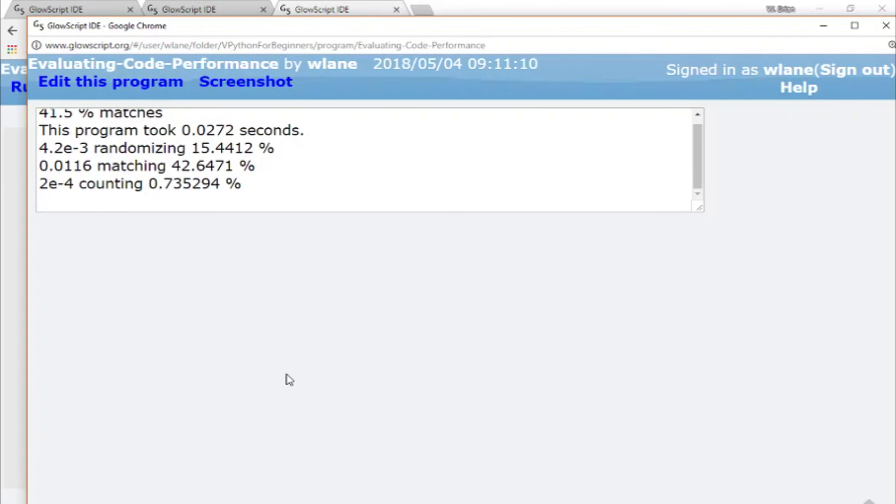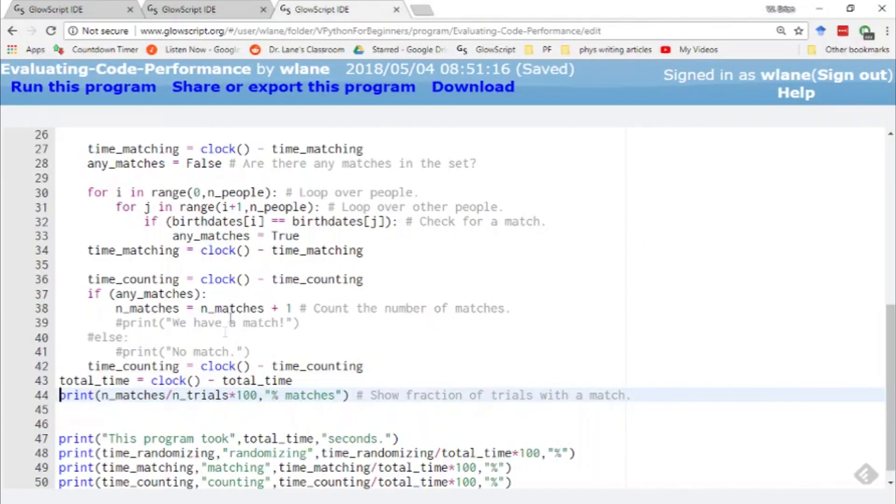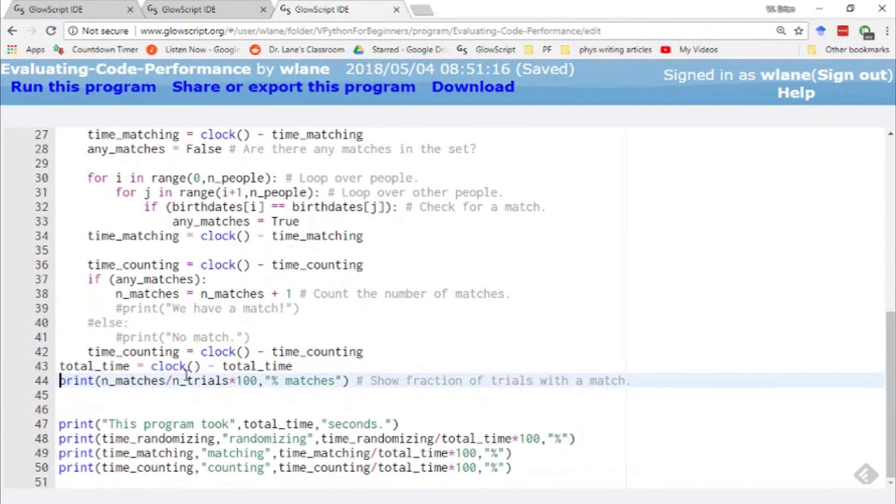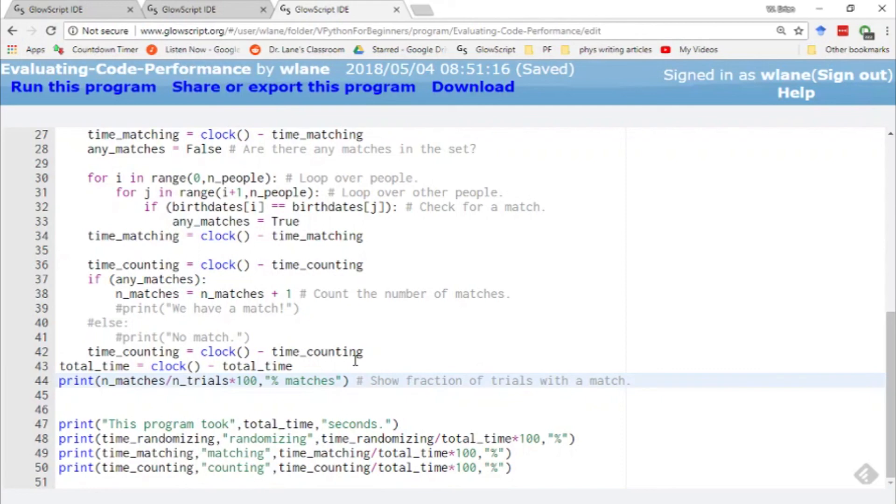There's a good way to examine how much of your computer time is being spent on each task is just using this clock function with this time equals clock minus time structure. Very useful technique, very helpful when you're trying to improve your code's efficiency. So thank you so much for watching. I will see you next time. Bye-bye.